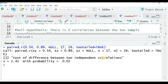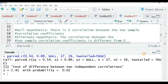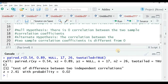The output reads: 'Test of difference between two independent correlations.' We get a Z value of 2.41 with a probability of 0.02. The p-value is much less than our threshold of 0.05. You can verify this Z value against a standard Z table for a two-tail test, available in any standard statistical textbook.